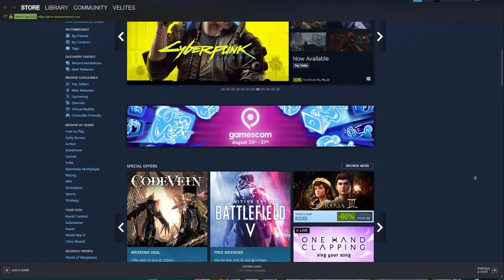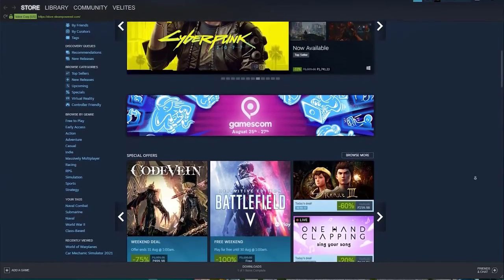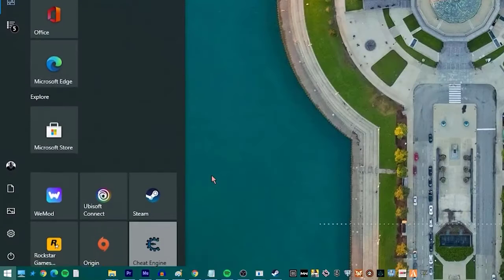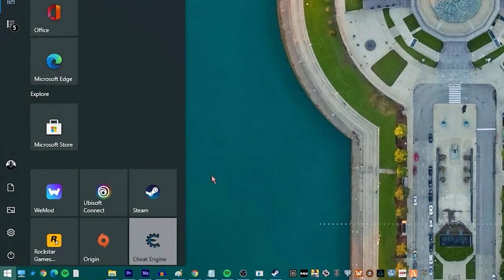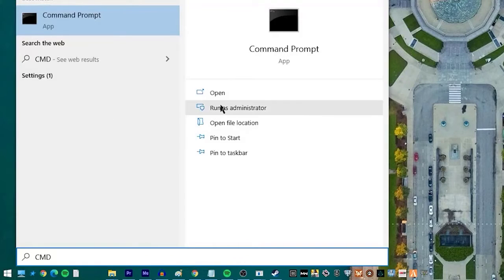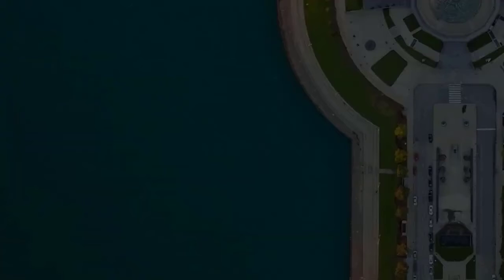Here's how to do an SFC scan: On the search bar of your Windows desktop, type in CMD and press Run as Administrator to run the command prompt as an administrator.